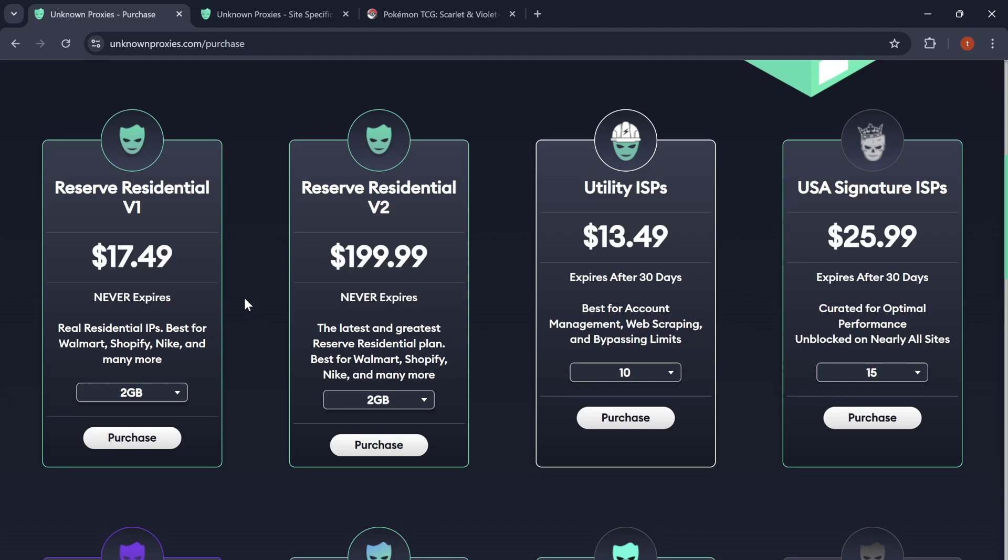For reserve residential v2s, don't be alarmed. These are in beta currently. So, these will be similar in price pretty soon.